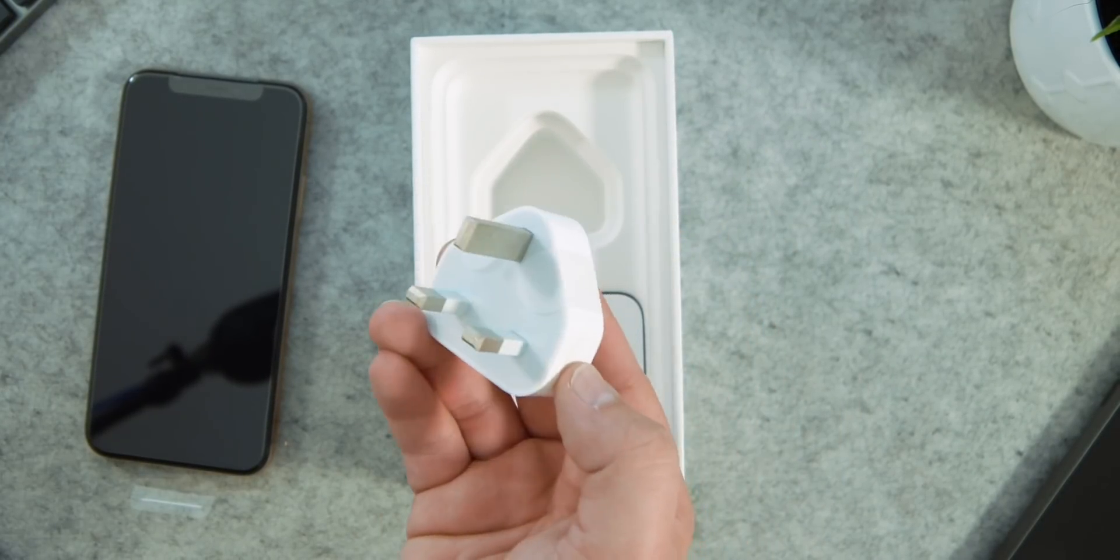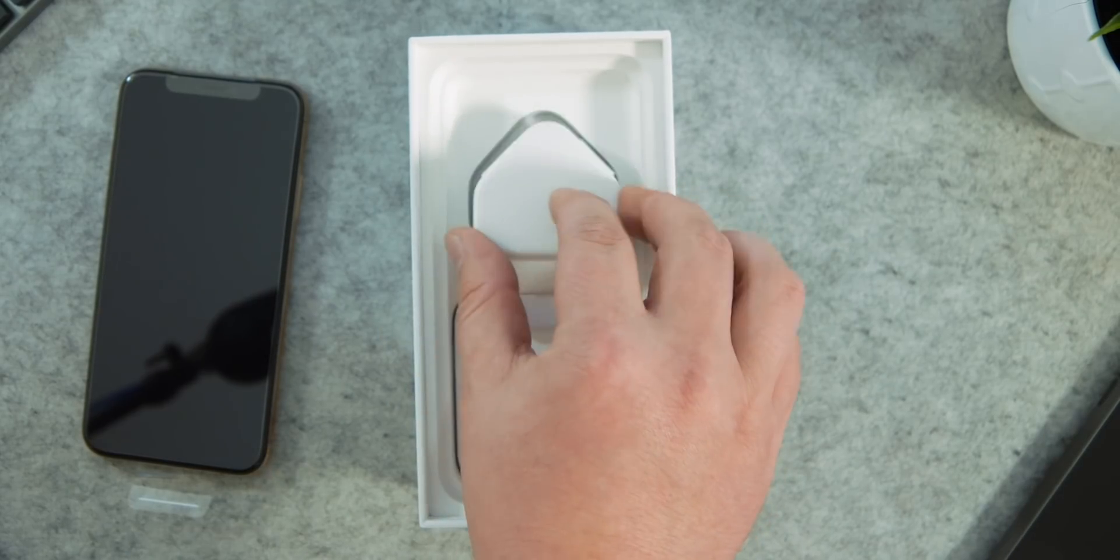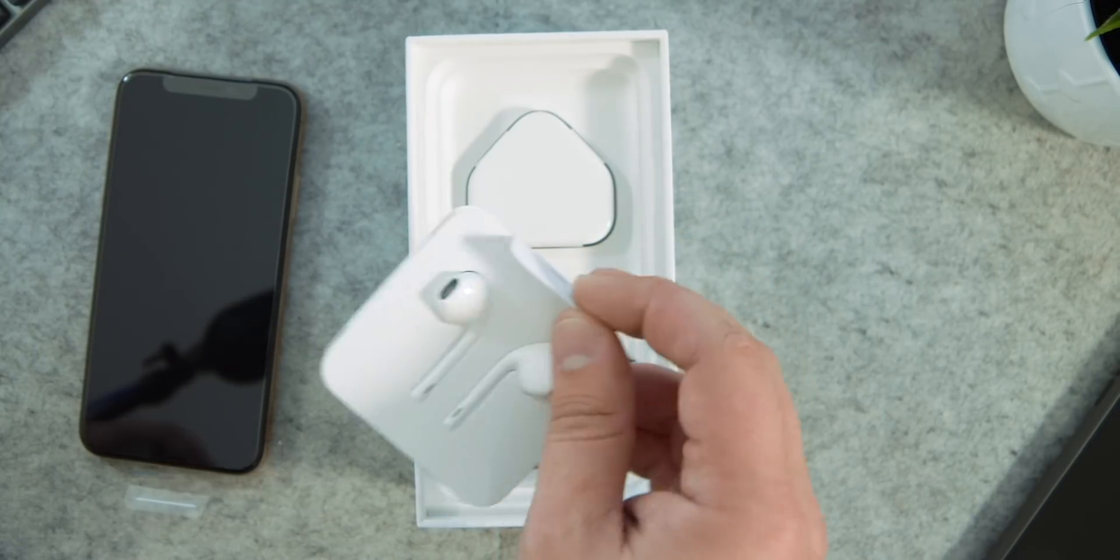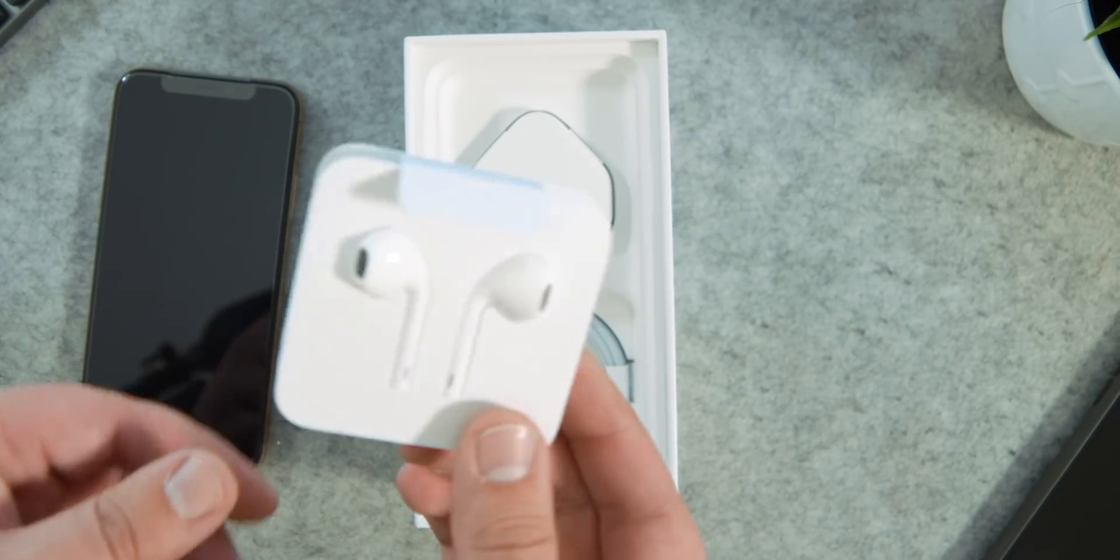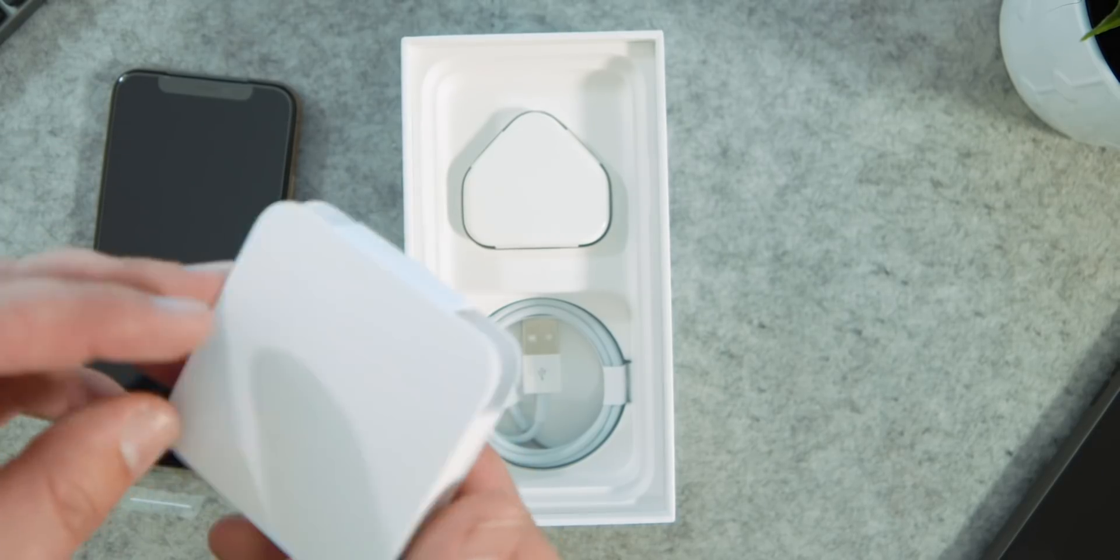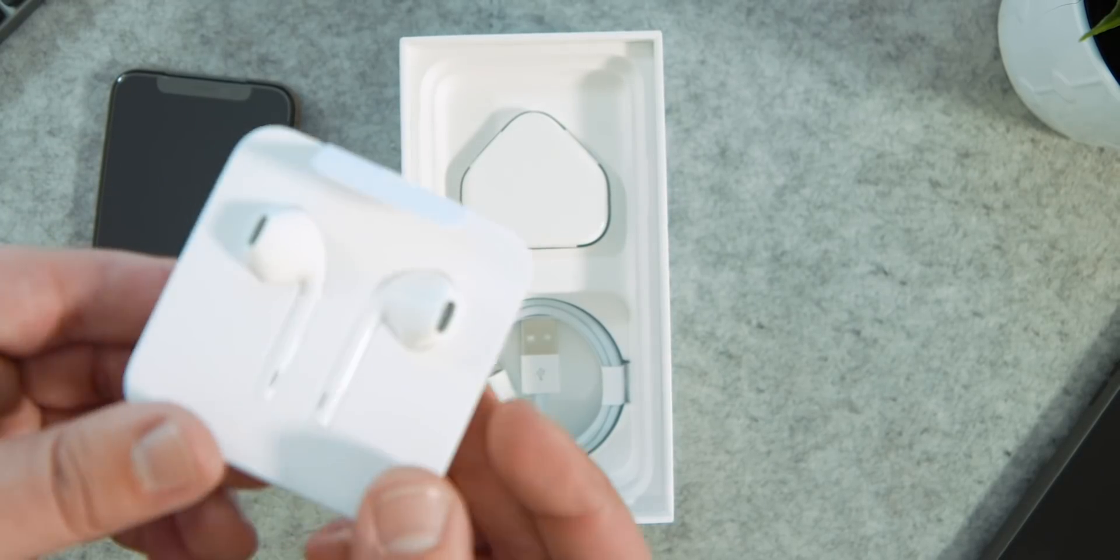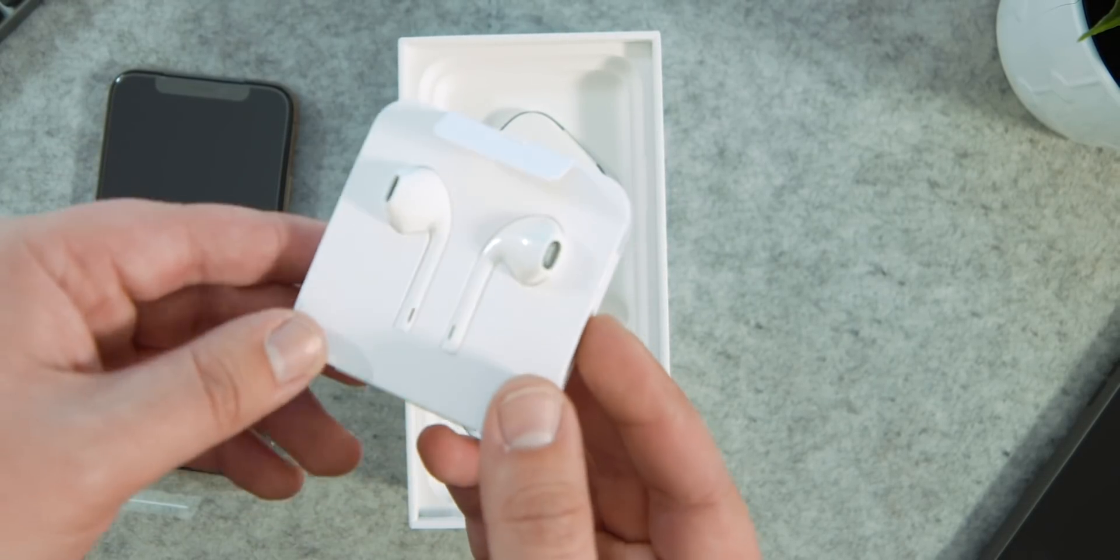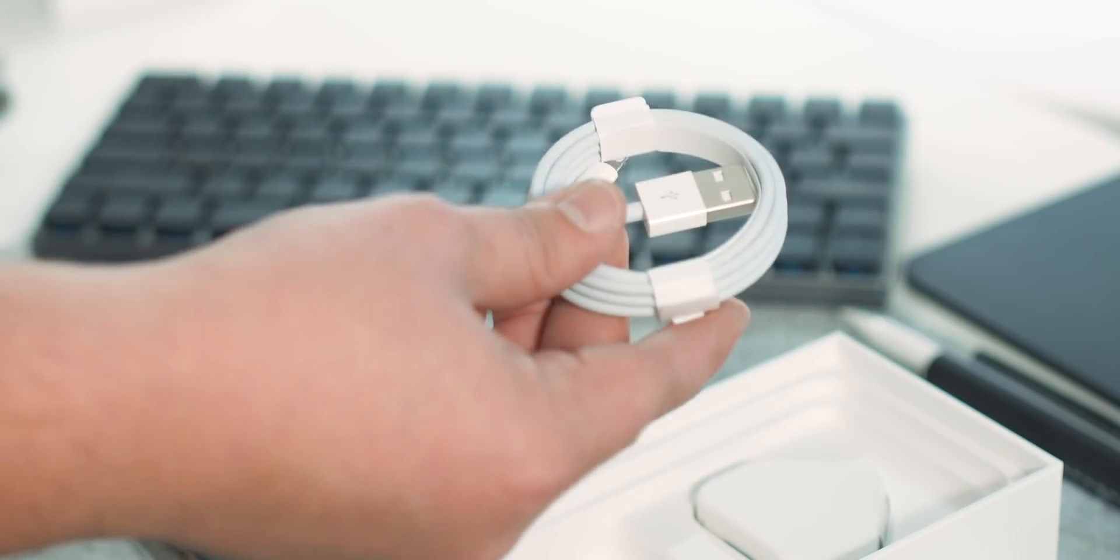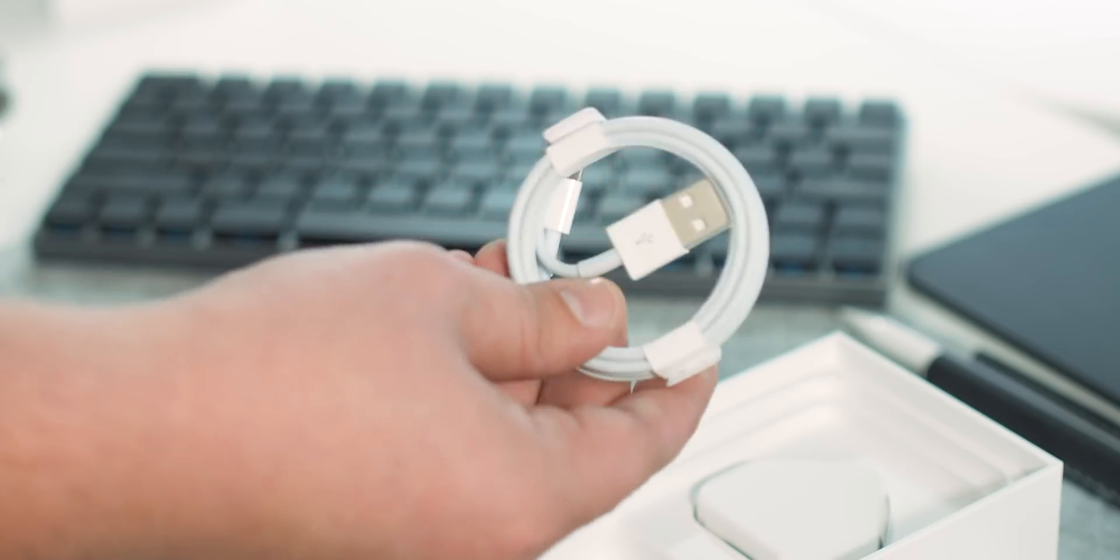Also in the box is a standard wall adapter, of course I have a British one. Then a pair of lightning earpods. Is it just me, or does anyone else miss the little cases that the earpods used to come in? And then finally, a USB to lightning charge cable. No quick charge USB-C cables as standard or extra yet.